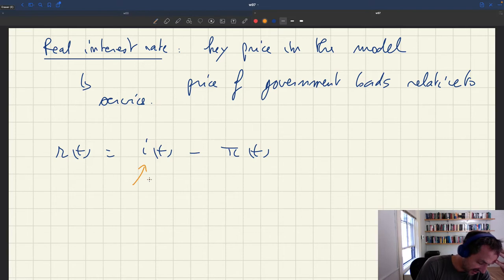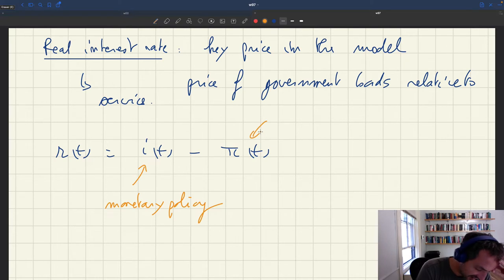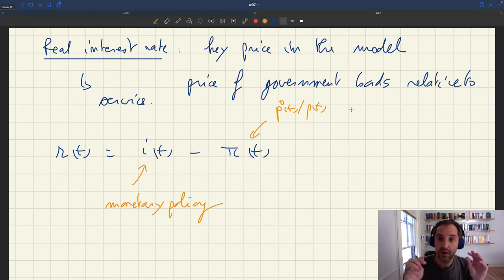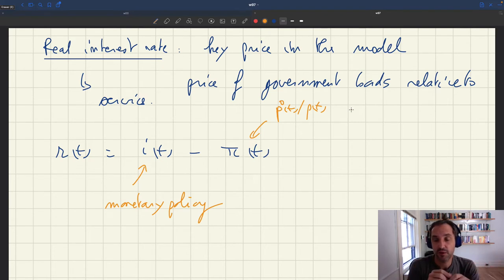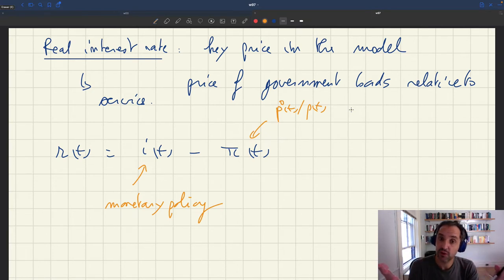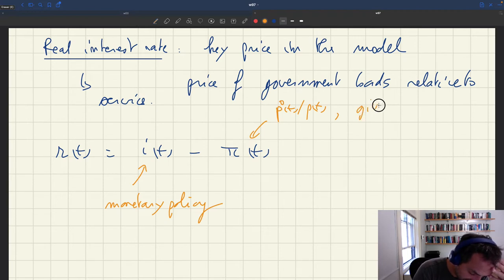So here we have two things. The nominal interest rate is going to be determined by monetary policy, so we need to specify monetary policy to know what the nominal interest rate is. Then the inflation rate is the gross rate of prices, so if we want to know what the inflation rate is, we need to know what the price of services does. In a matching model, prices for services are determined in bilateral monopoly once customer and producer are matched, so we need to specify a price norm to give us the price of services and therefore the inflation rate. We need to specify both monetary policy and the price norm.